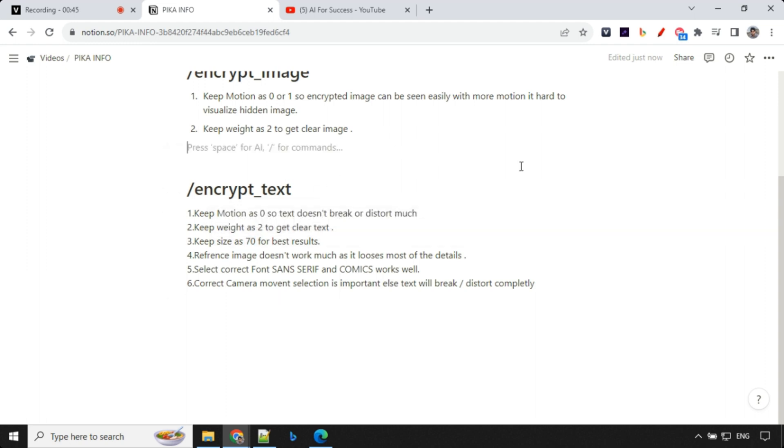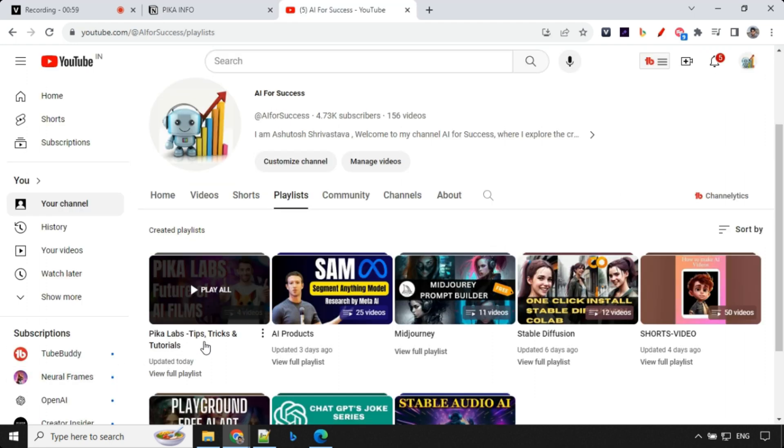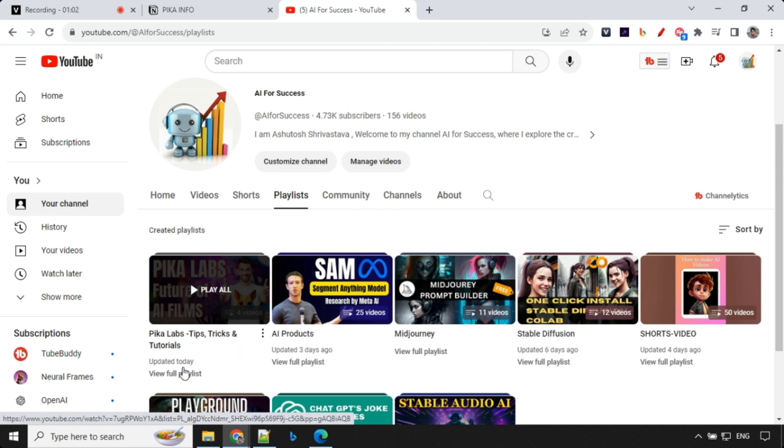So I hope you like this video. And if you like, please like and share with your friends. And I've created extra playlist in my YouTube channel for Pika Labs, where you'll find tips, tricks, and tutorials. You can go ahead and watch all of them if you haven't watched earlier. And I'll see you in the next video. Thank you.